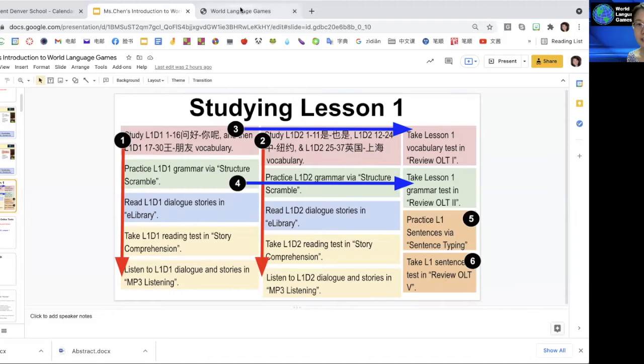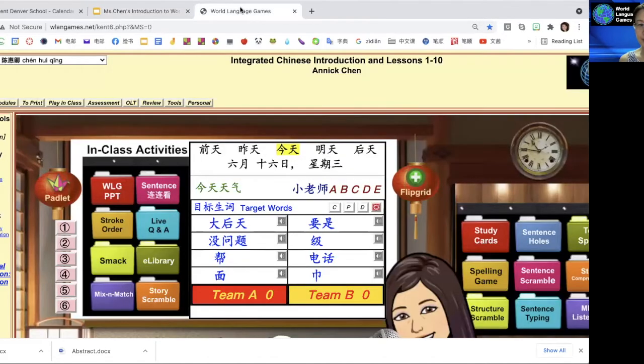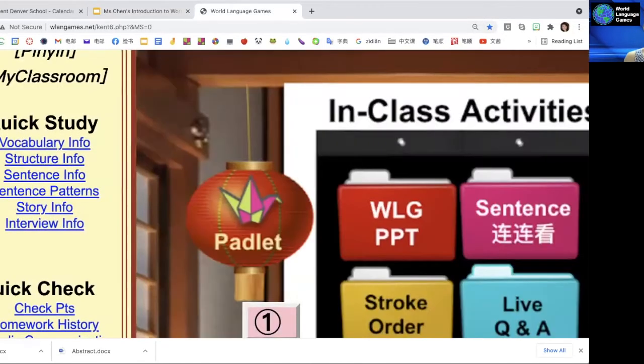But there's another way. Let me show you. You go to World Language Games website. Do you see sentence info? The third one, sentence info. You just click on it.